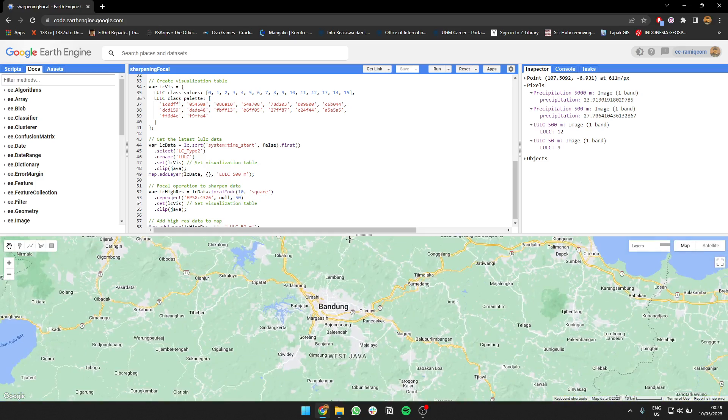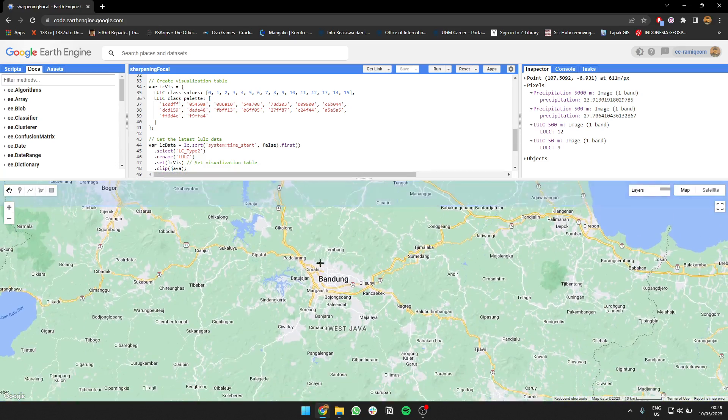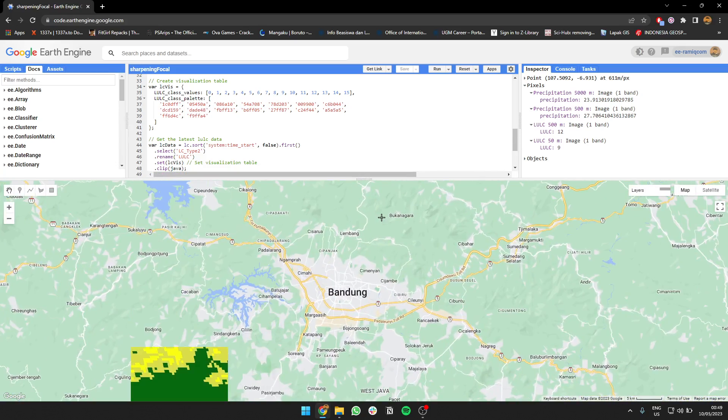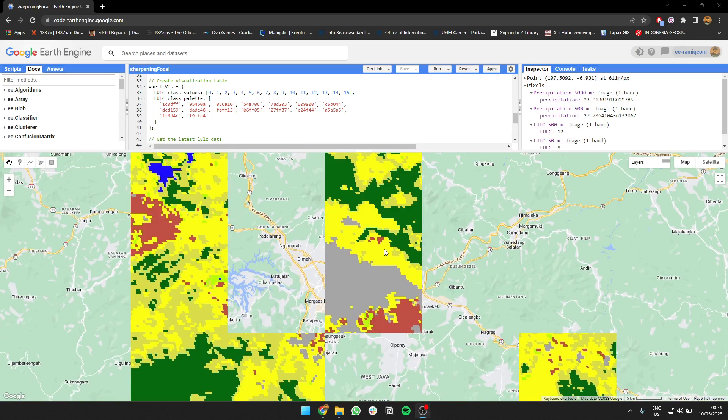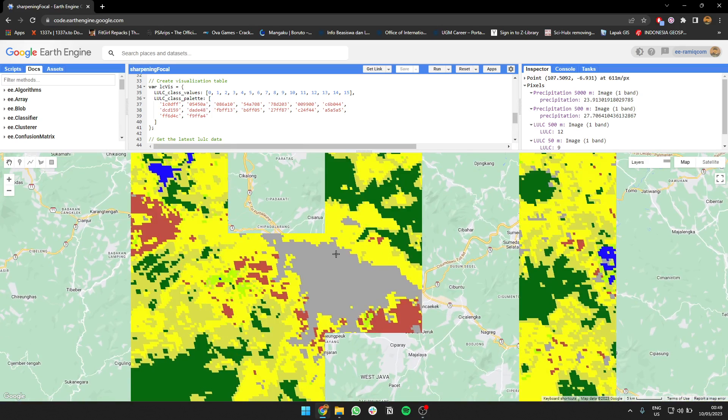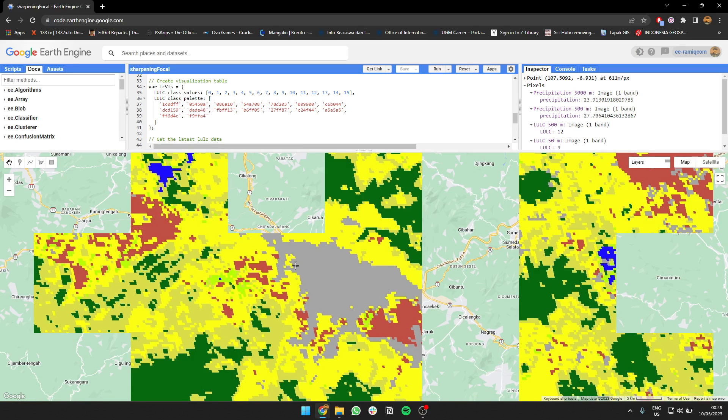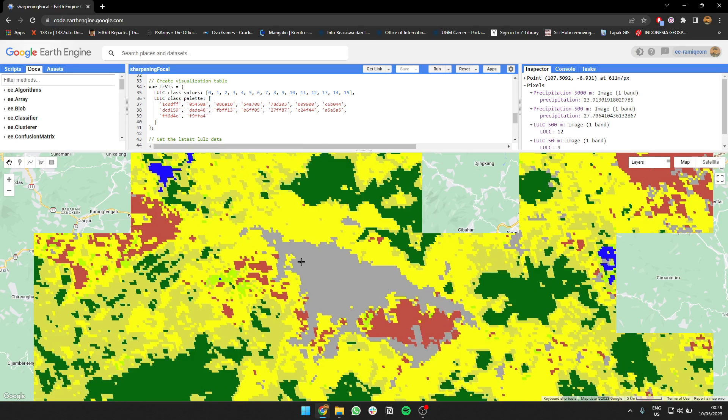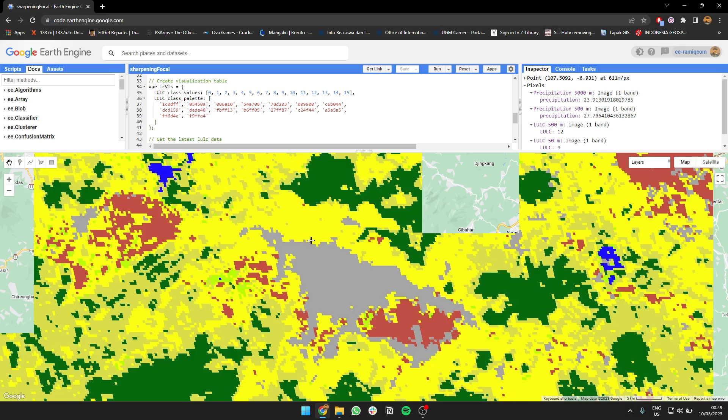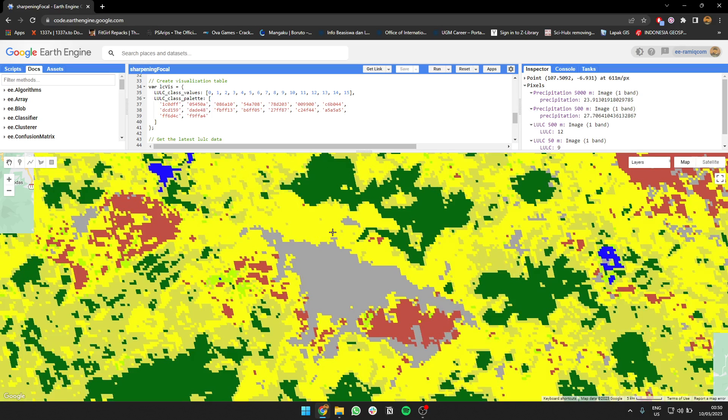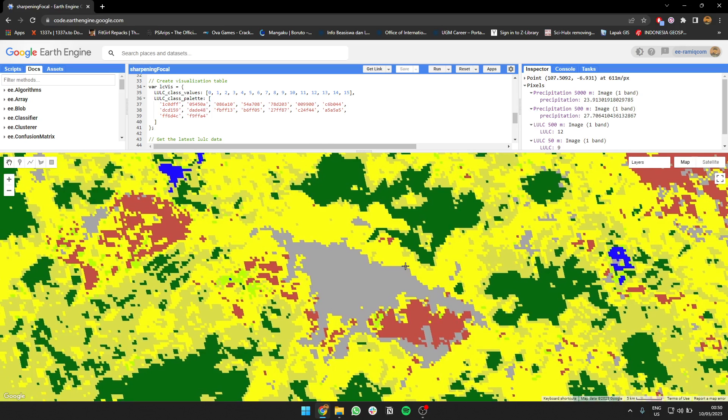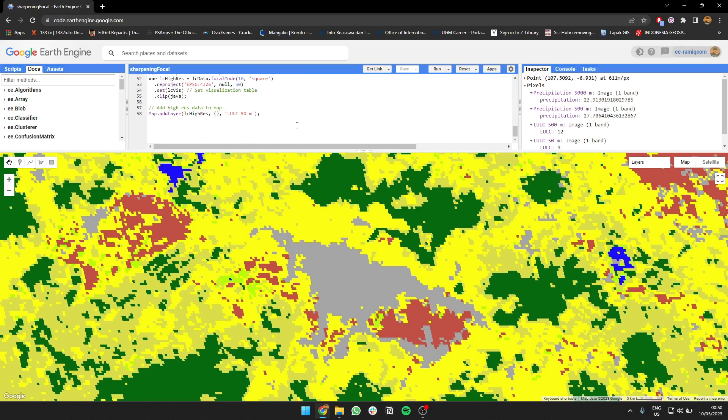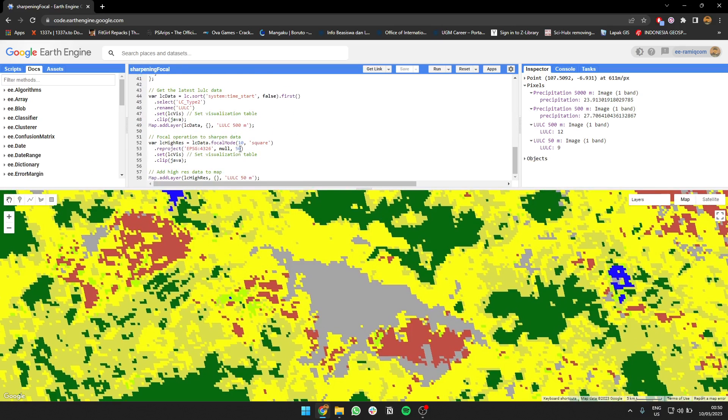Bandung city—as you can see it's quite pixelated, right? You can see that there's a lot of squares here. What I'm trying to do is increase the resolution from 500 meters into 50 meters using this focal mode.